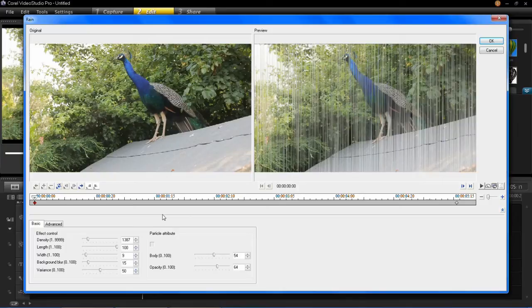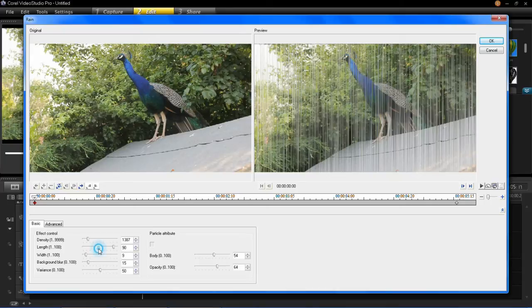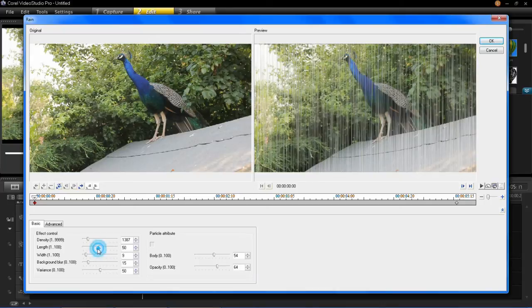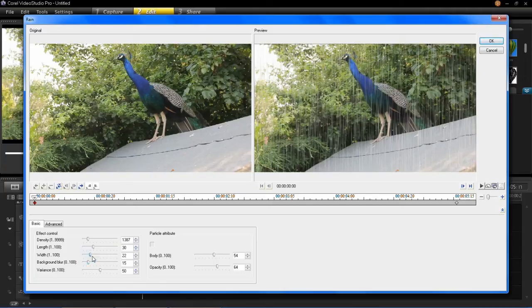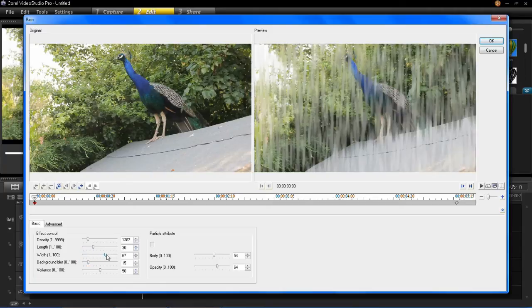You probably have that effect for a heavier rain which you're trying to create. So I'll just drop that down again. And likewise you've got the length. You can also do the width. This will make the raindrops a lot wider. Just like that.